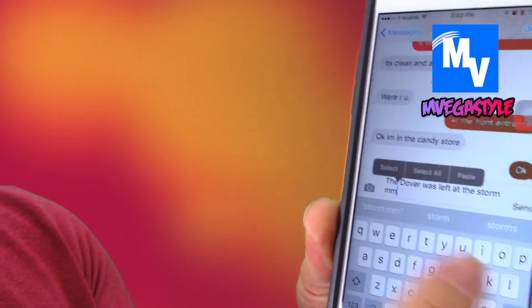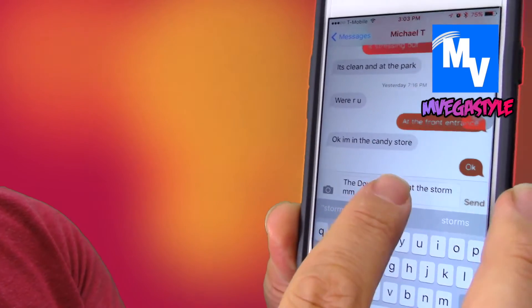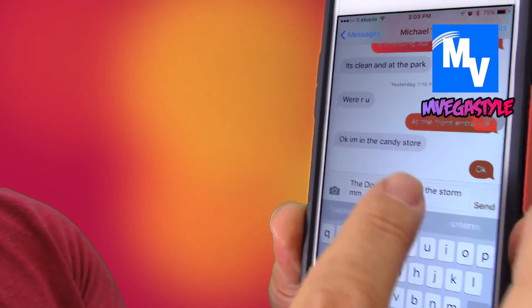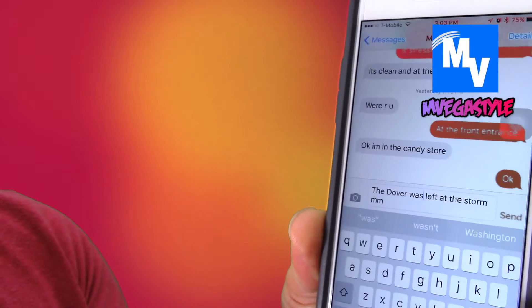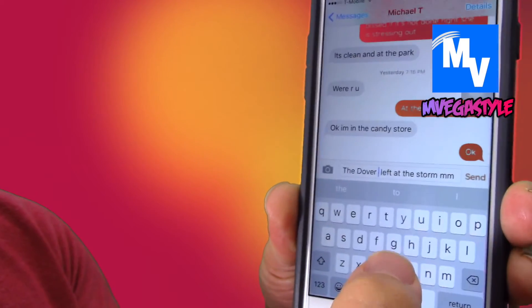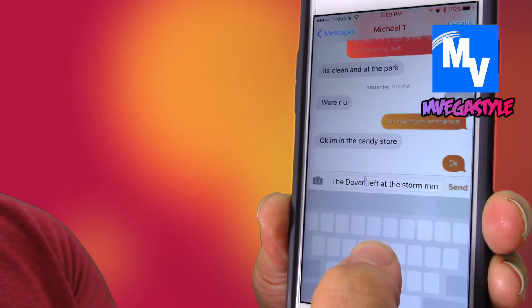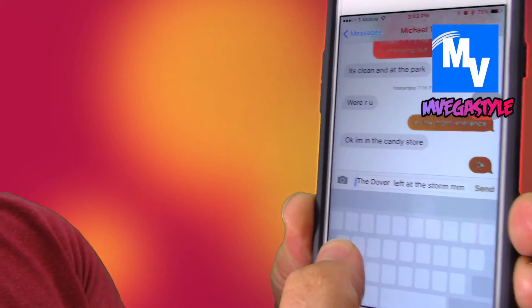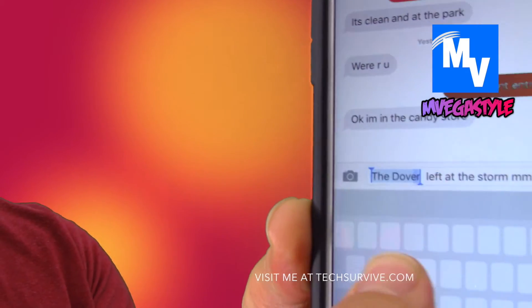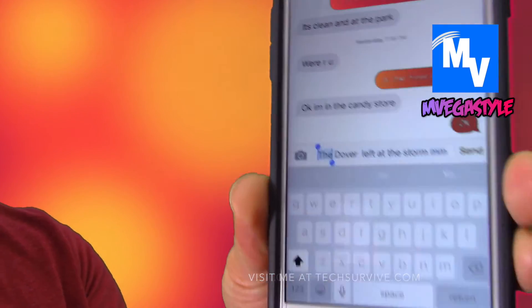The other way would have been actually trying to select the area that you wanted to delete, but this time around all you have to do is press and hold, and then you can move the cursor back and forth as needed.